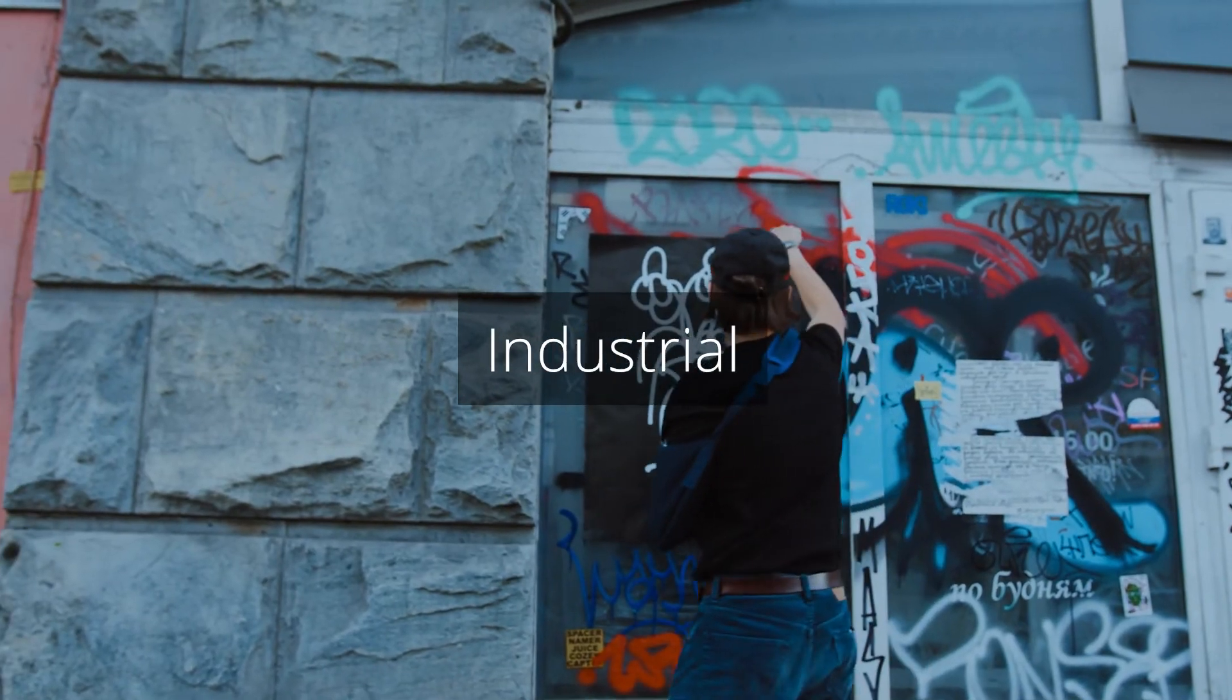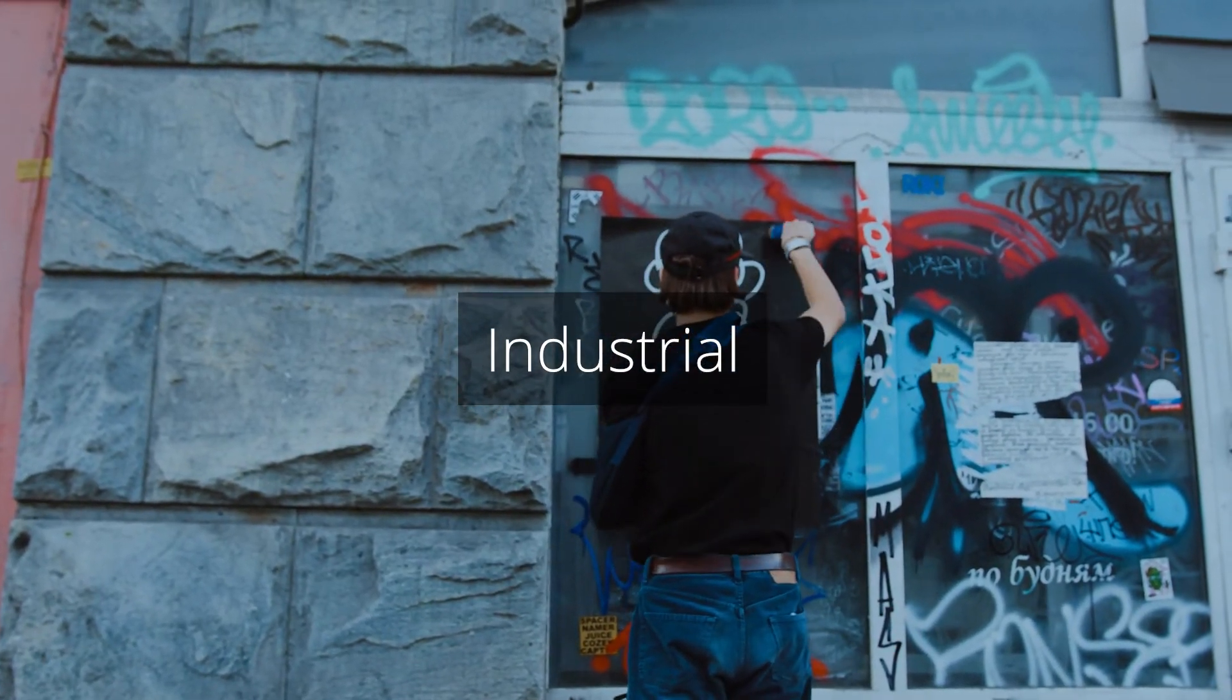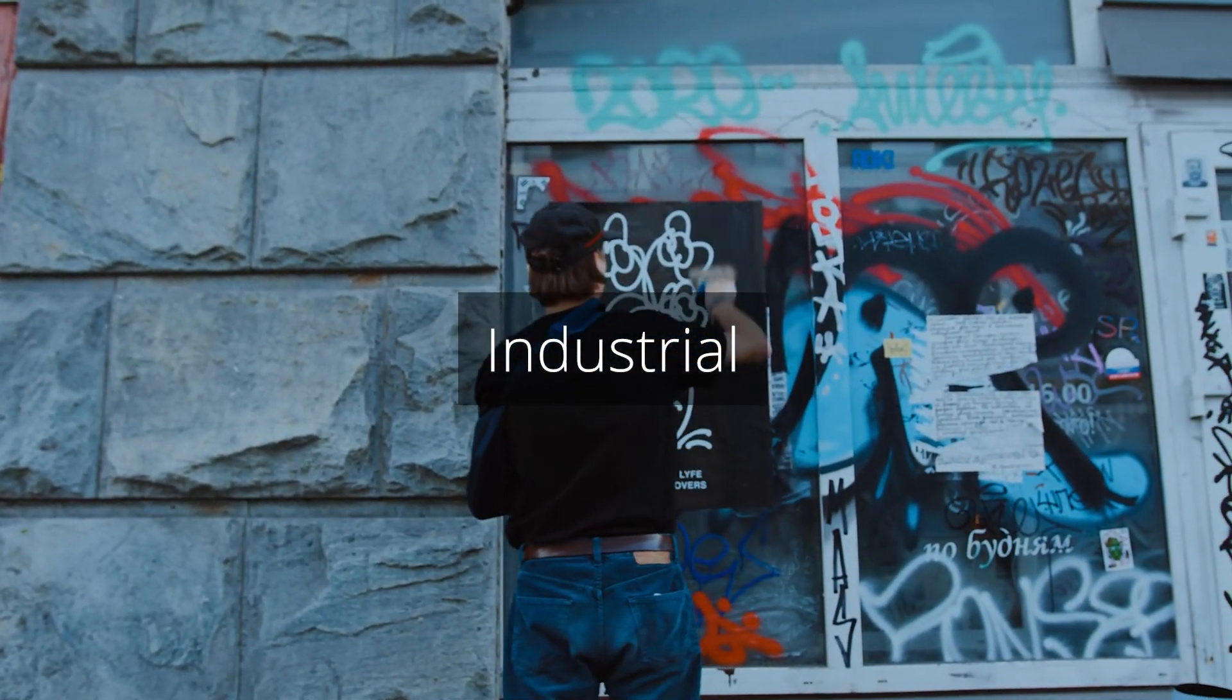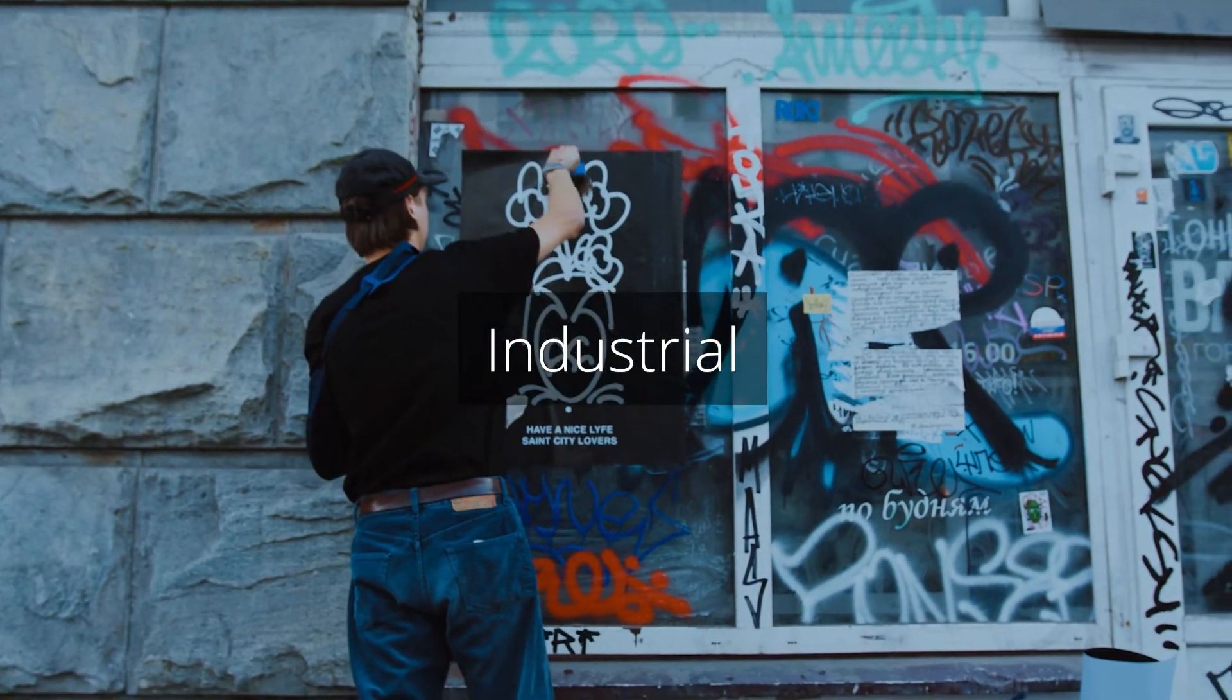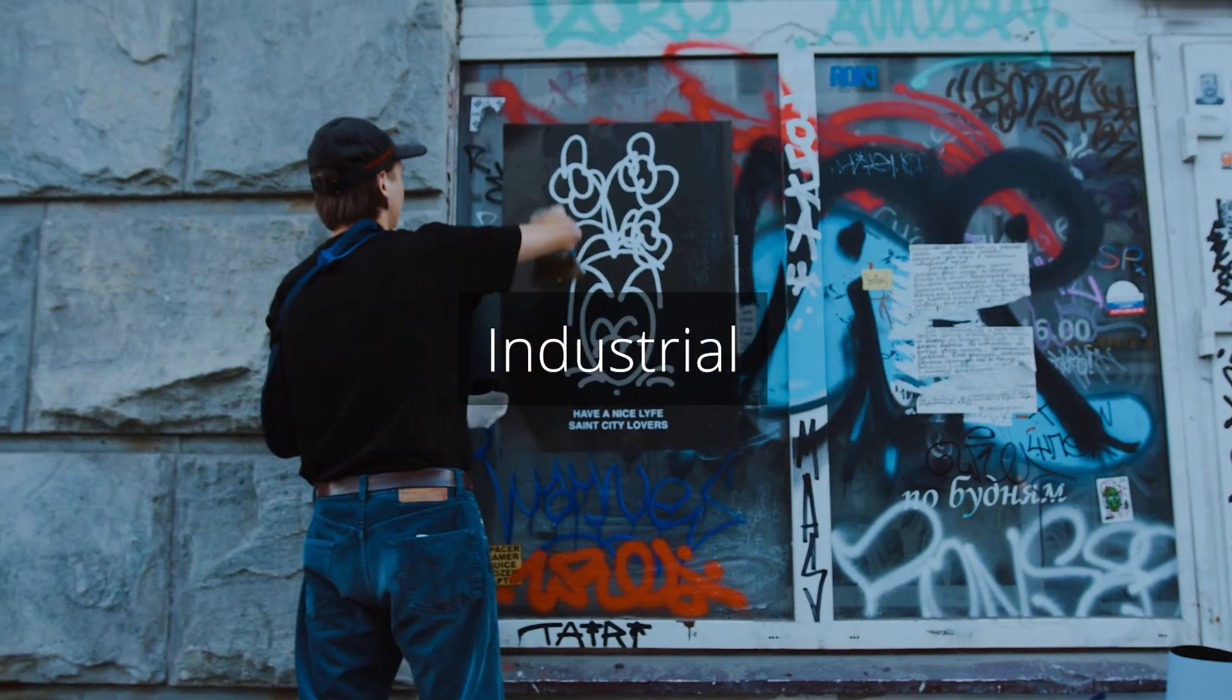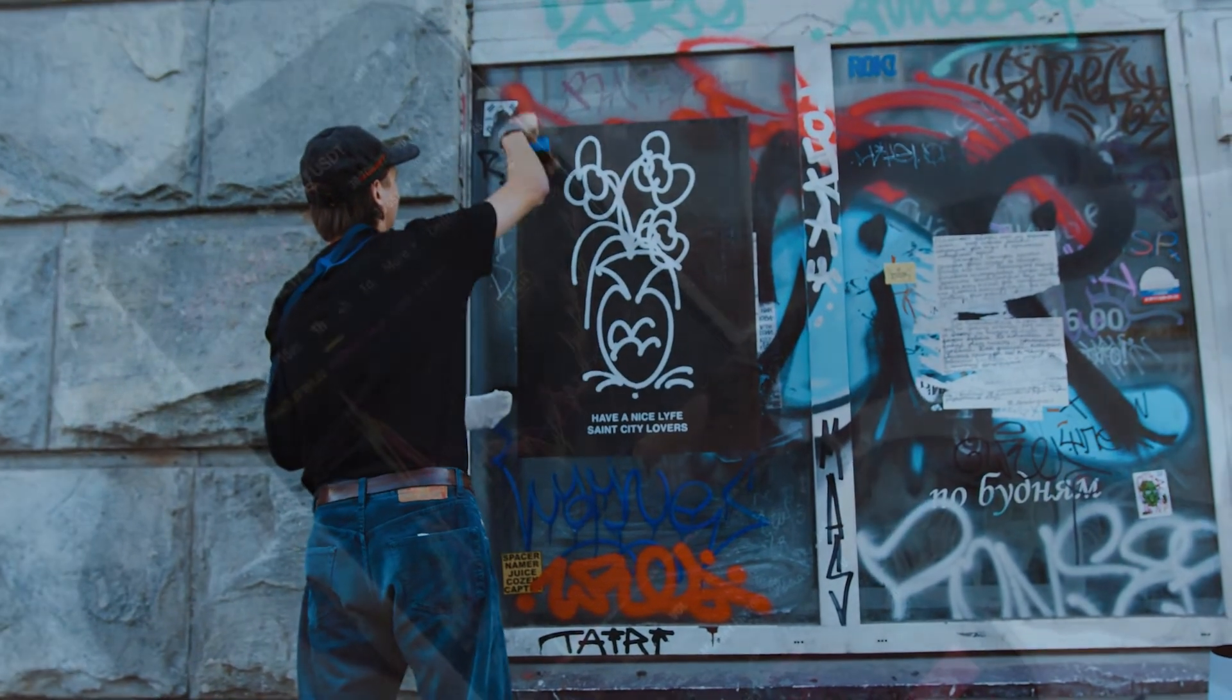Industrial is a design concept that takes inspiration from industrial settings, such as factories or warehouses. This concept often incorporates raw materials such as metal or concrete and features a gritty, utilitarian aesthetic.